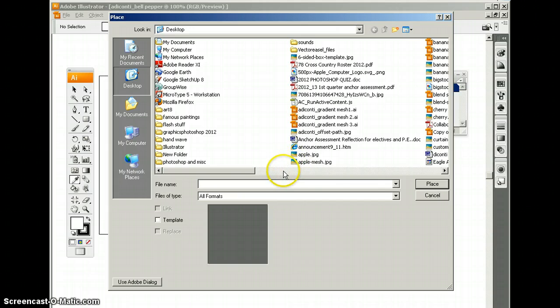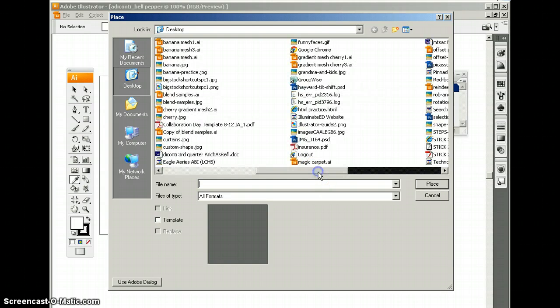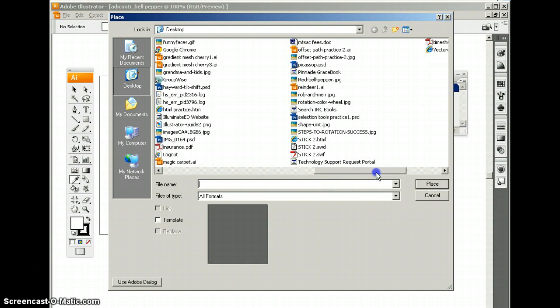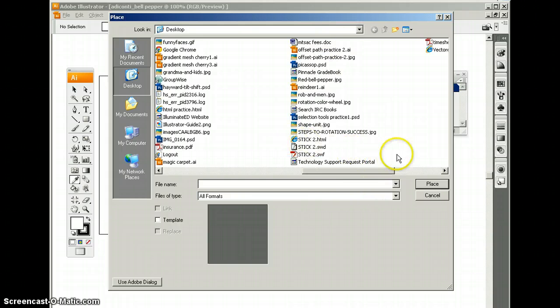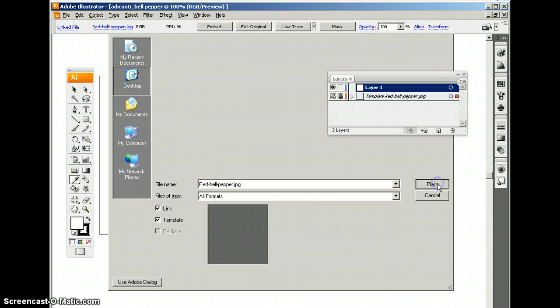Find your personal network folder. My object, as you know, is on the desktop here and I'm going to choose it. It's called red bell pepper. I'm going to highlight it. I'm going to choose template and I'm going to click place.